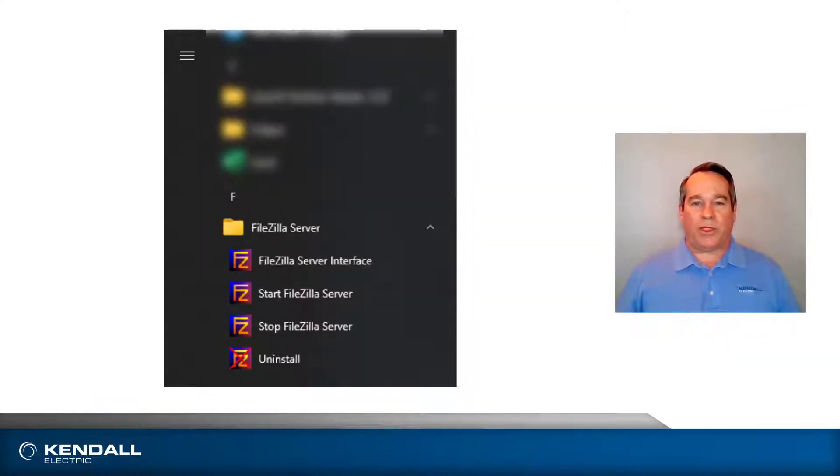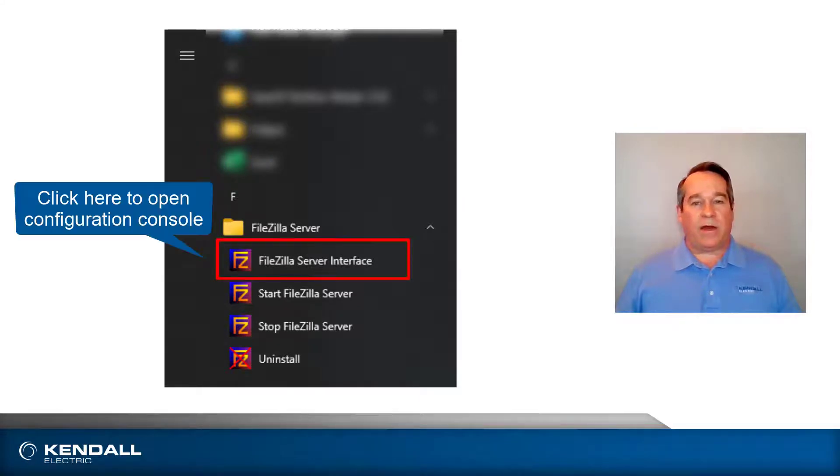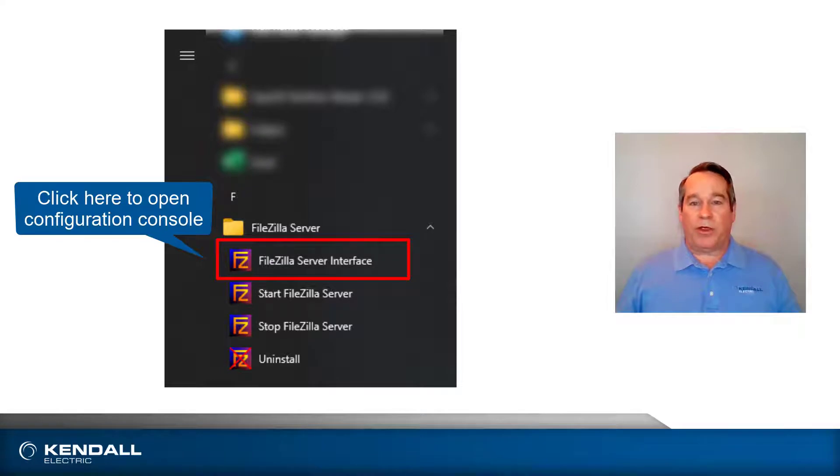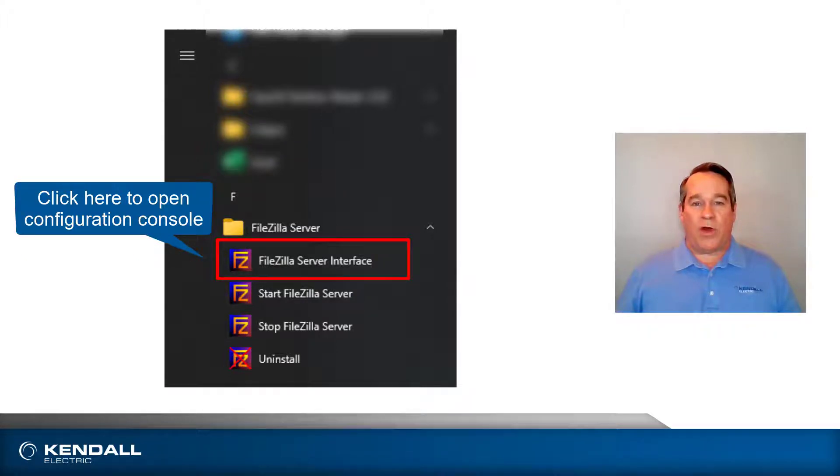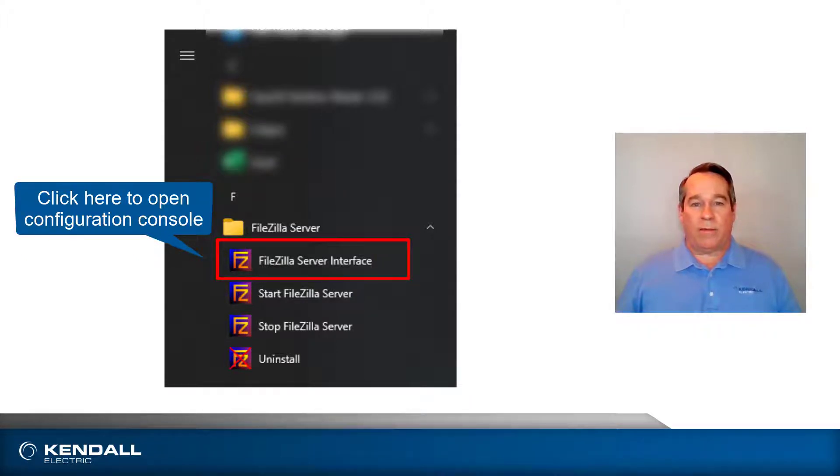Once you have downloaded the server and installed it on the destination computer, it will need to be configured. I will demonstrate a very basic configuration. You may want to consult your IT professional for more advanced configuration to assure the safety and security of your network.